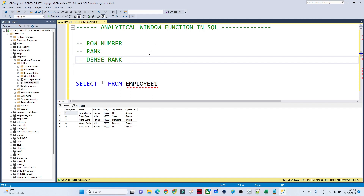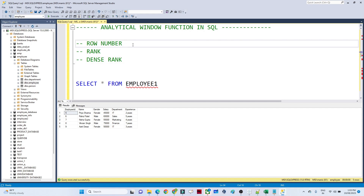Let us try to understand what ROW_NUMBER, RANK, and DENSE_RANK are. We generally use these to generate unique records — to assign unique integer values to rows.